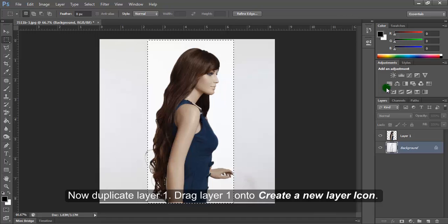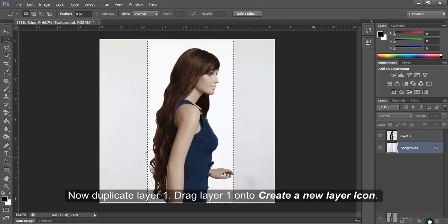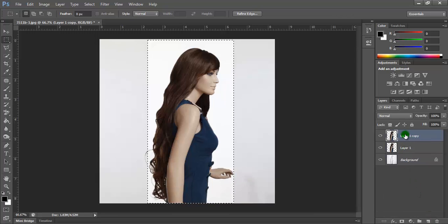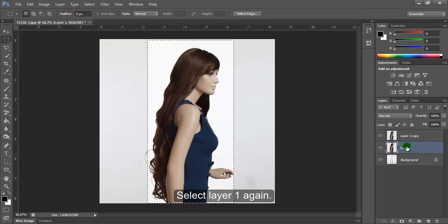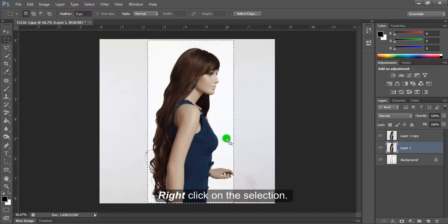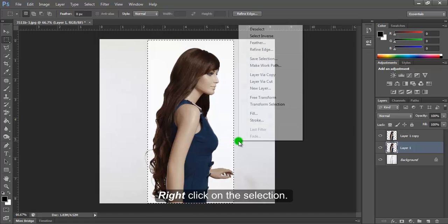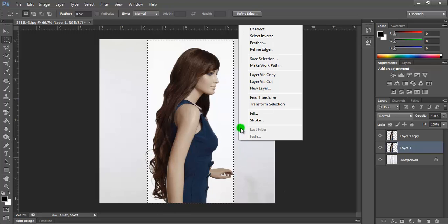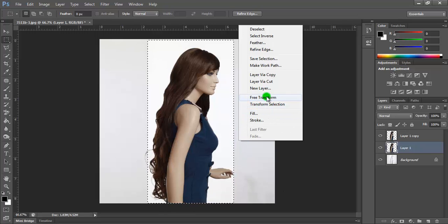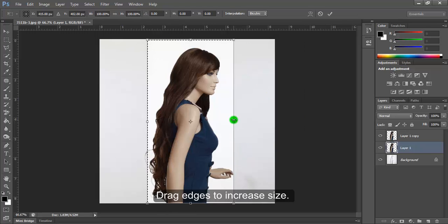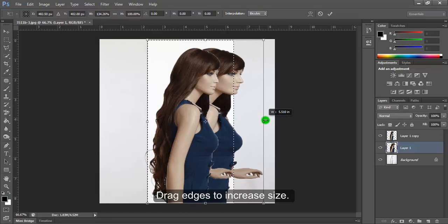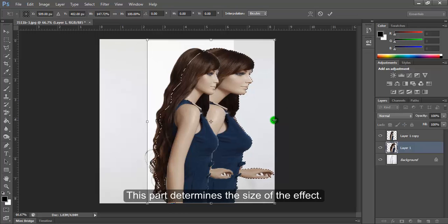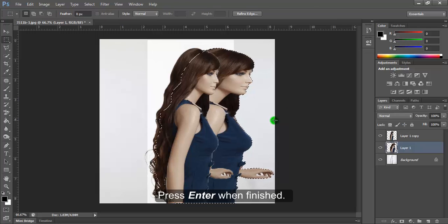Now duplicate Layer 1 by dragging it onto the create new layer icon. Select Layer 1 again, right-click and select Free Transform. Drag the edges to increase the size - this determines the size of the effect. Press Enter when finished.